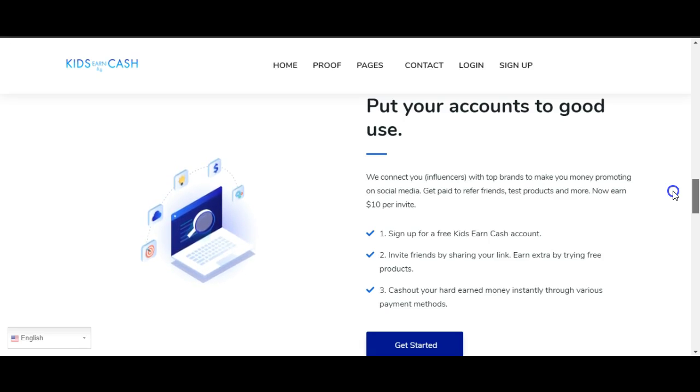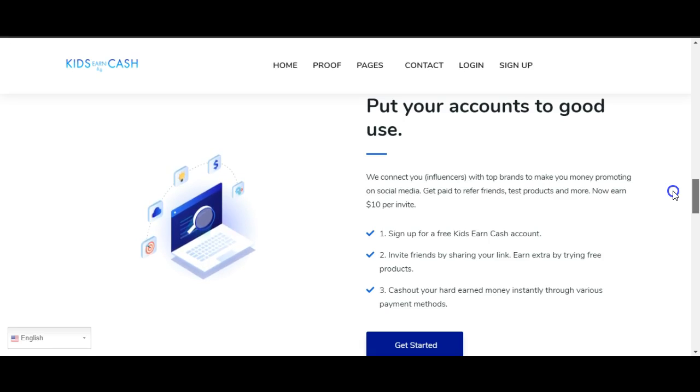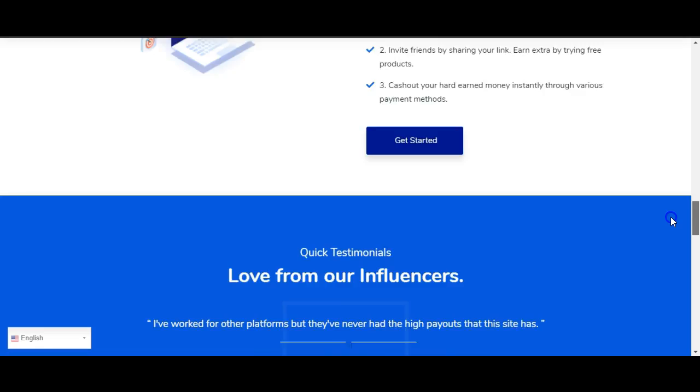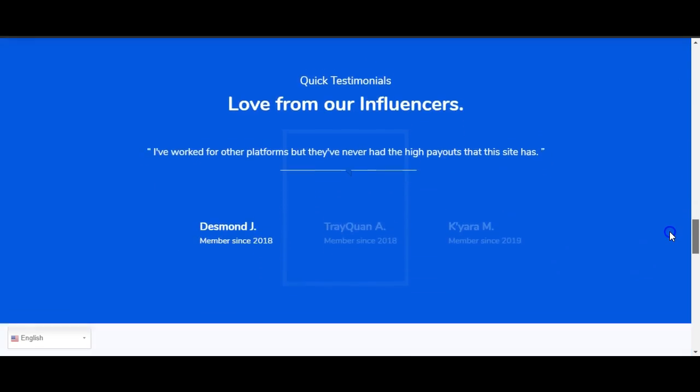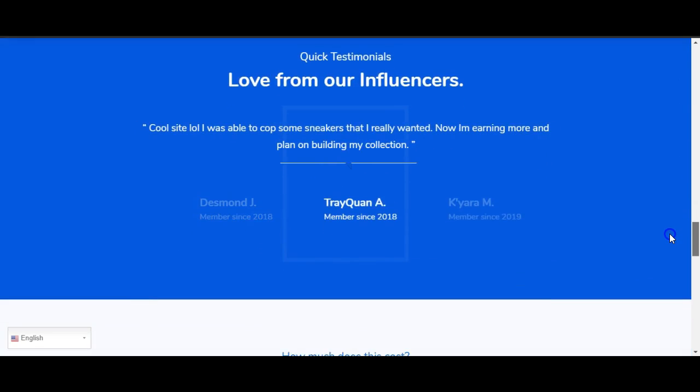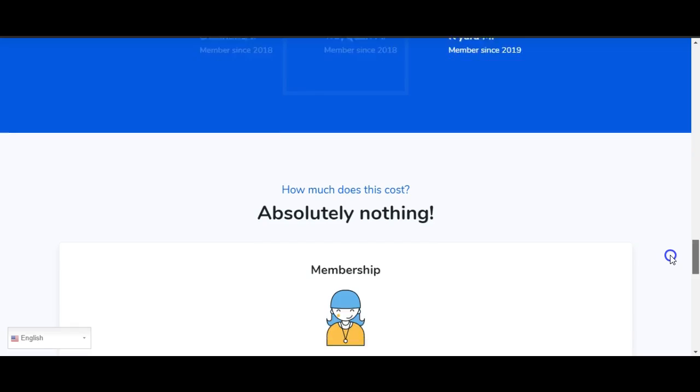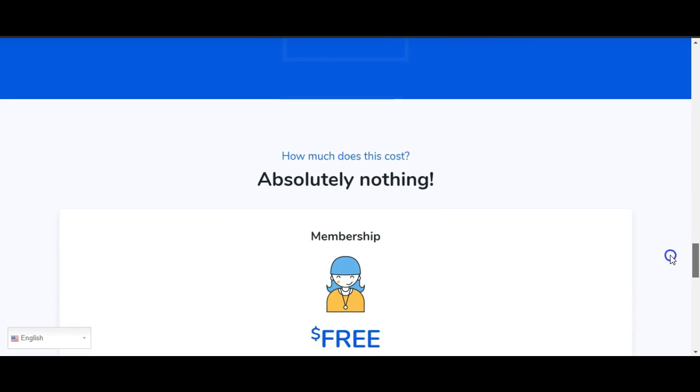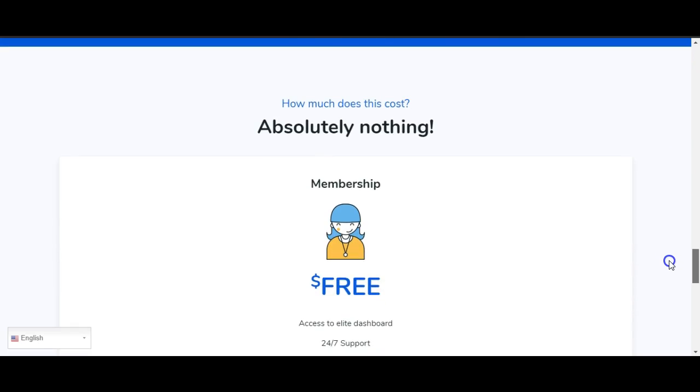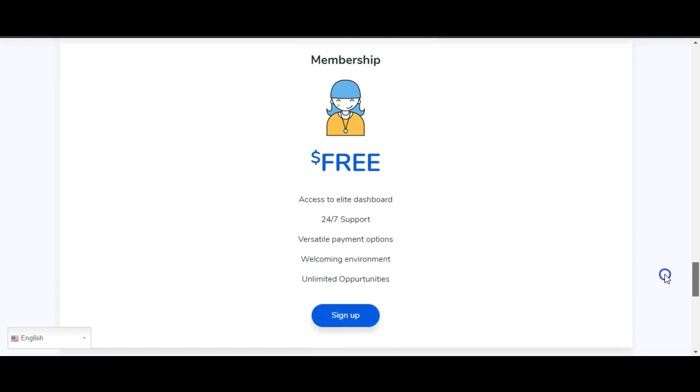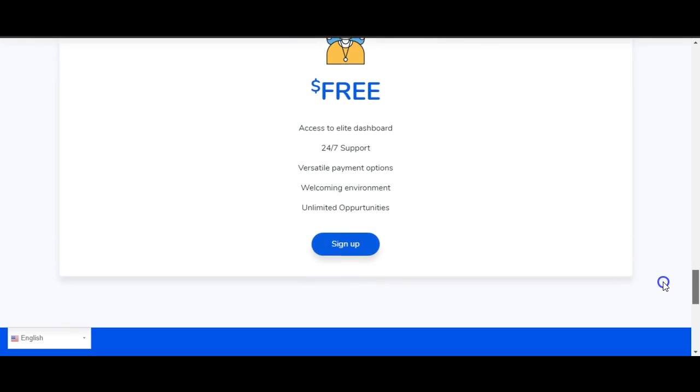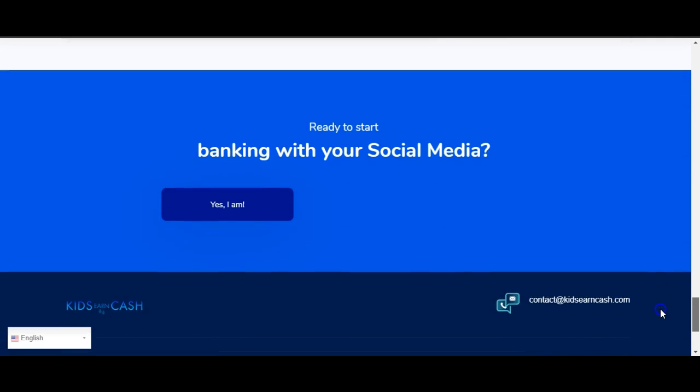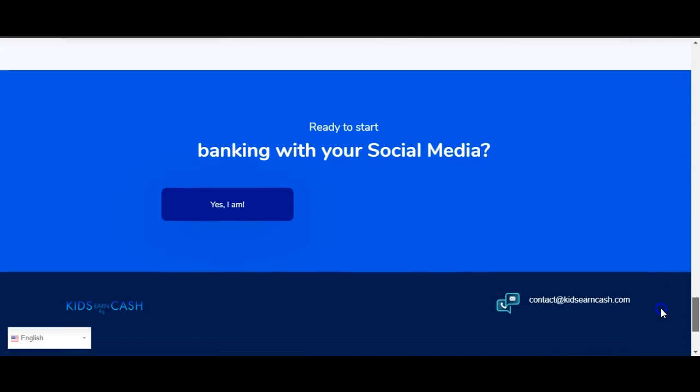Earn $10 per invite. Sign up for a free Kids Earn Cash account, invite friends by sharing your link, earn extra by trying free products, cash out your hard-earned money instantly through various payment methods. It says here's some testimonials: 'Cool site, I've been able to cop some sneakers.' I look at that like those can be faked.